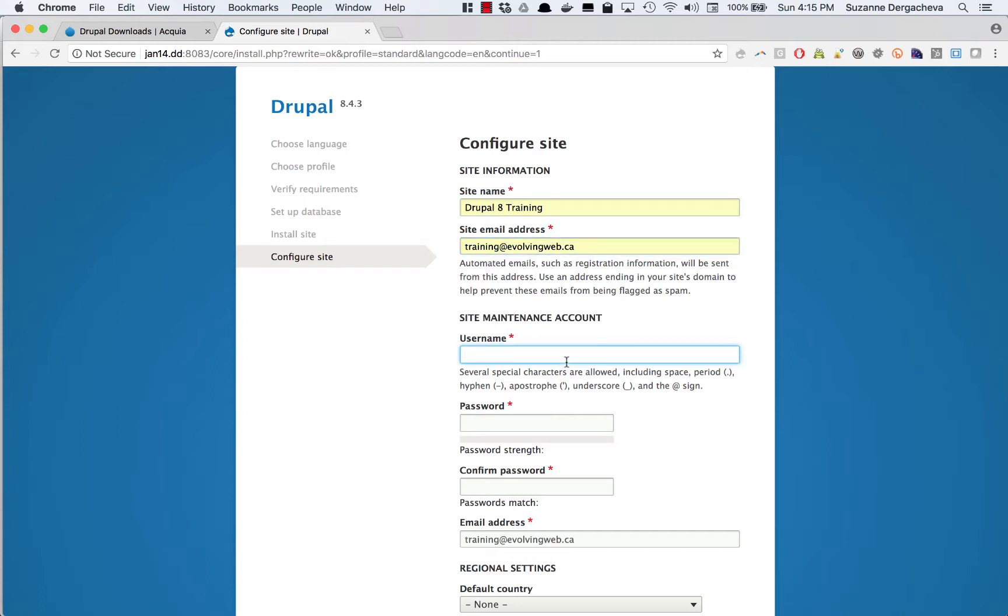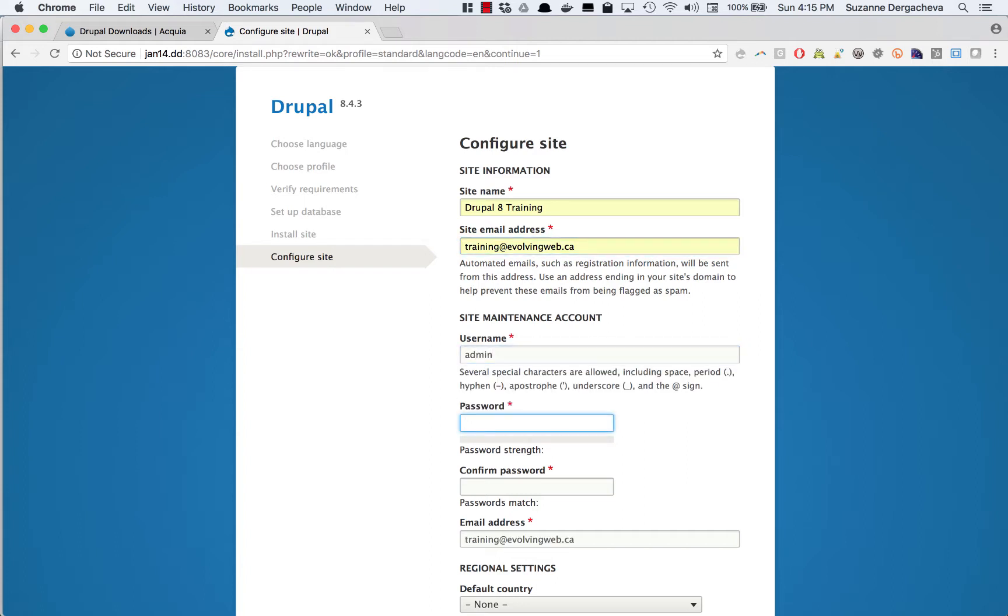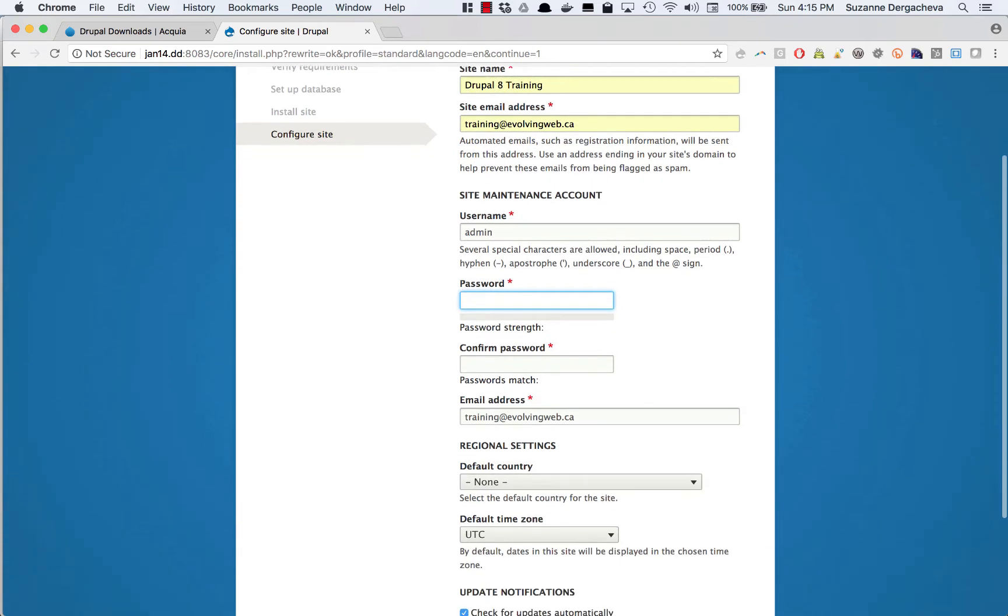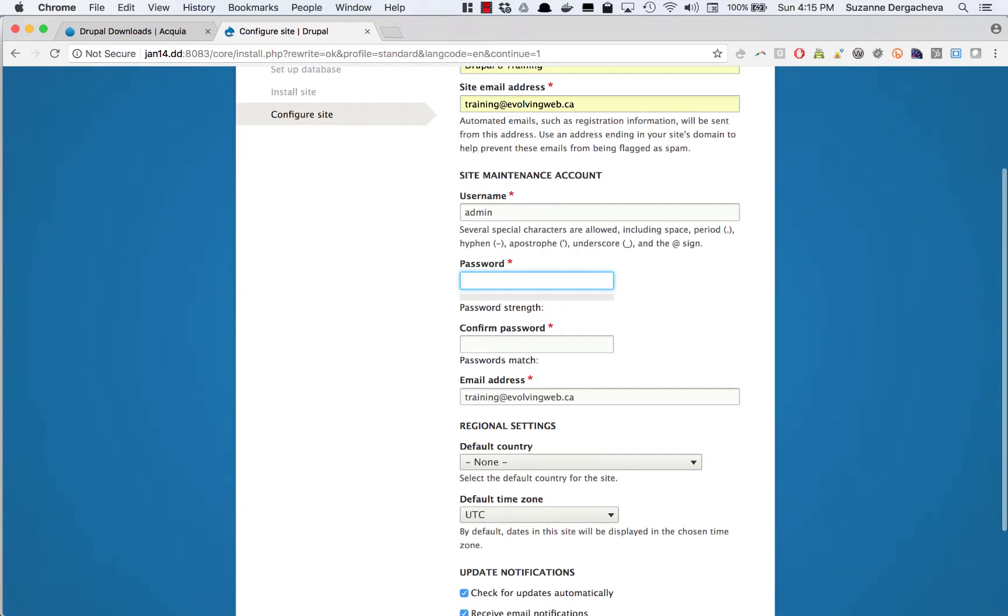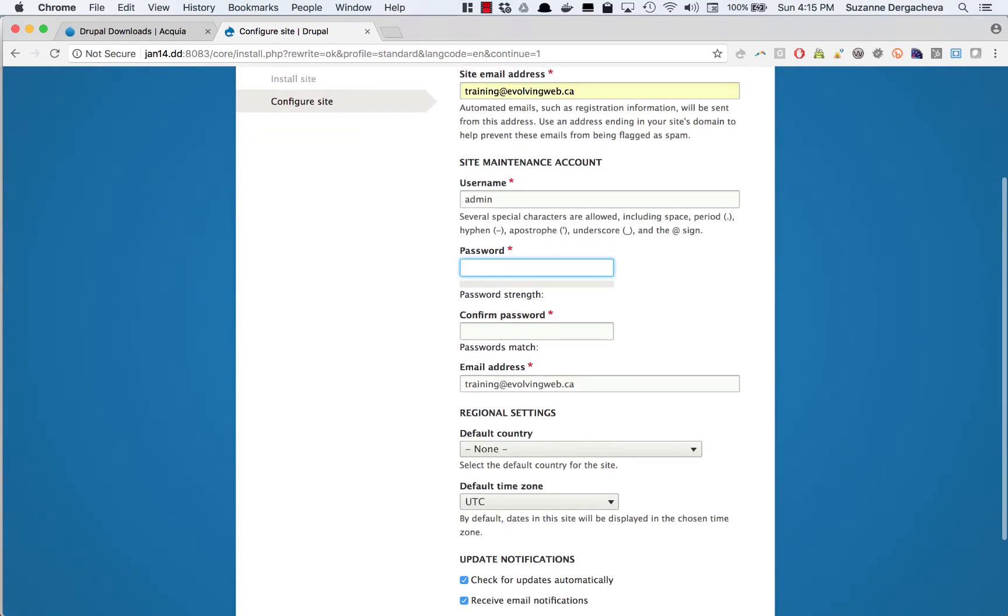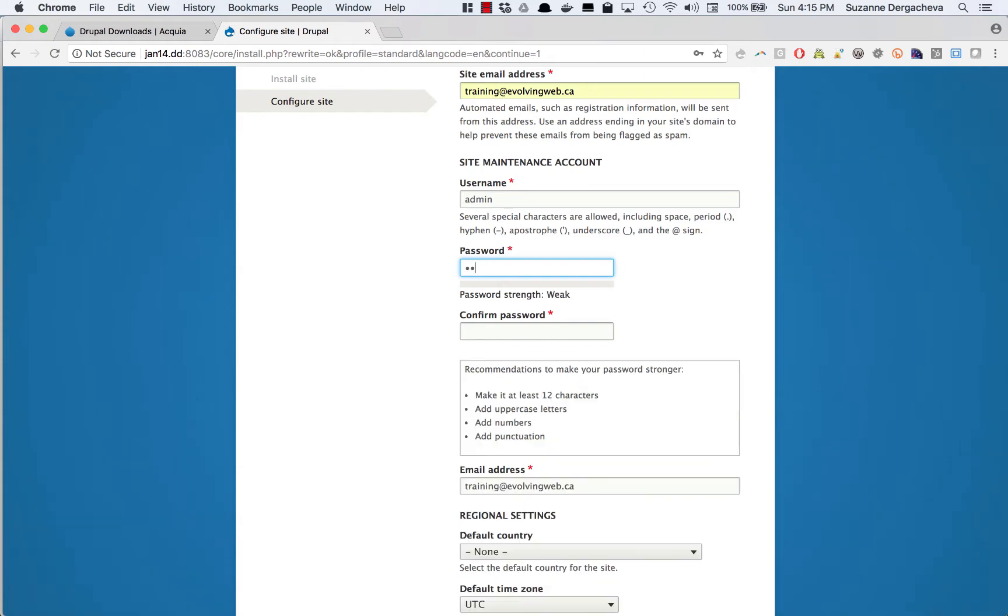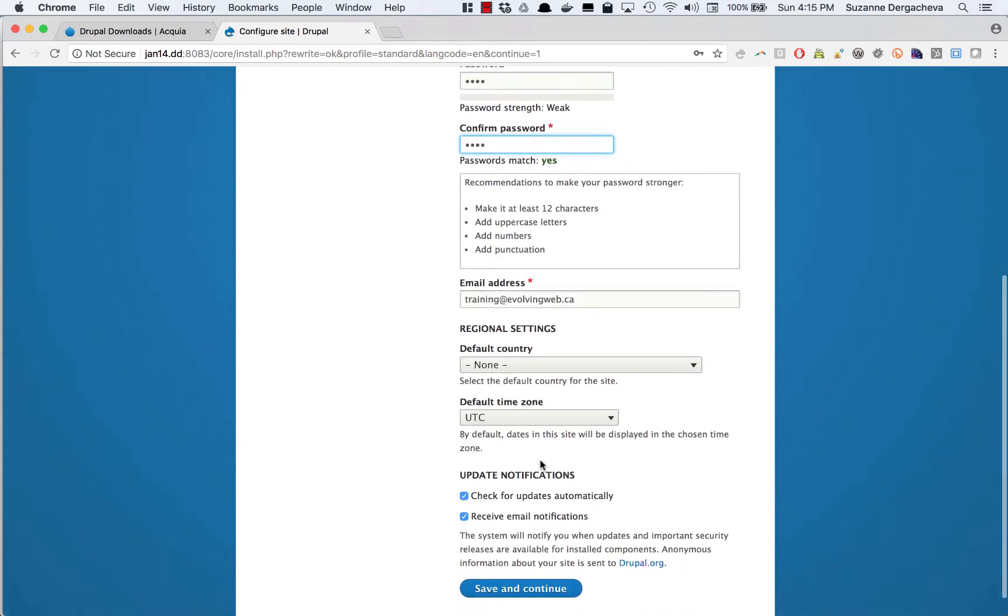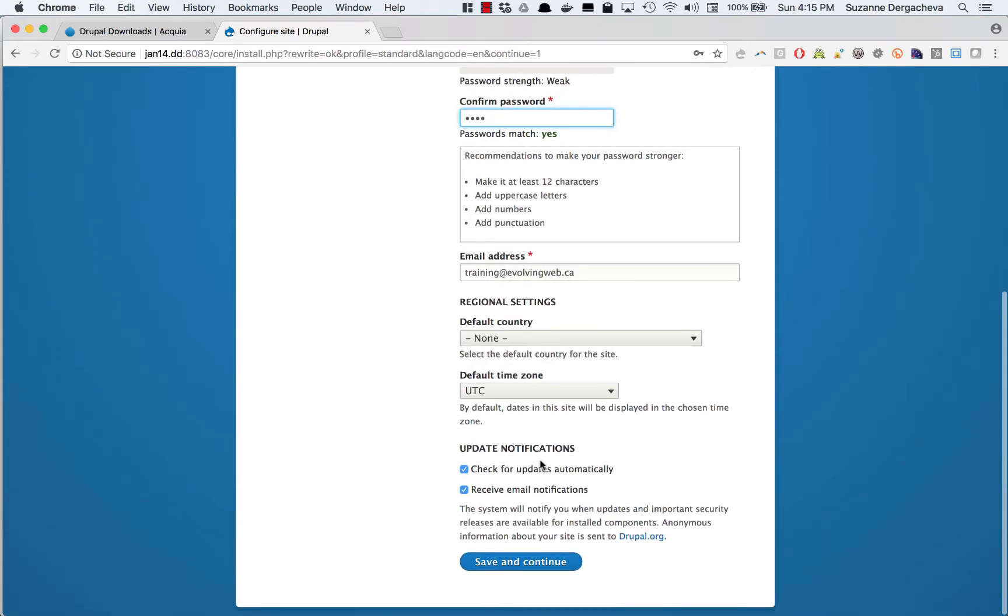You can pick a username. This is going to be used for the administration account. And this is the user account that you're going to be logged in as automatically when the install is all done. You're going to pick a password which you should try and keep track of.